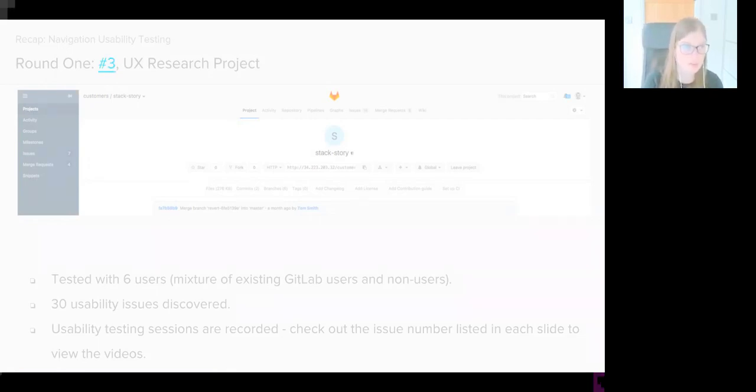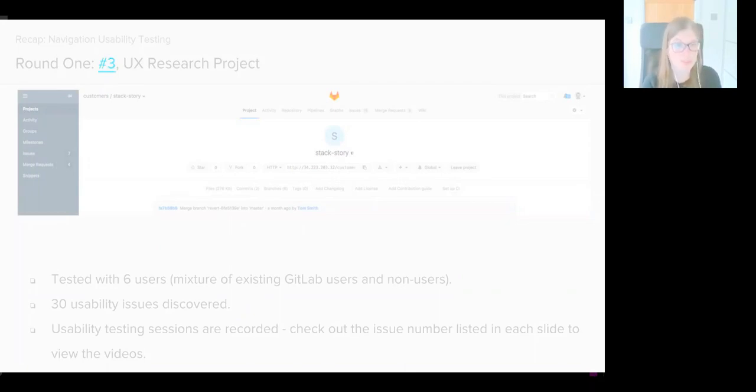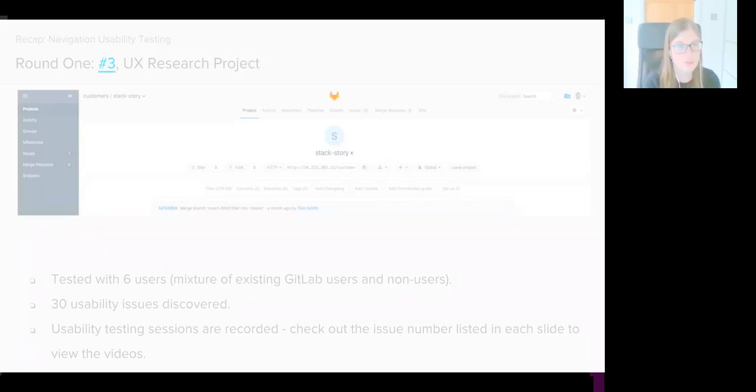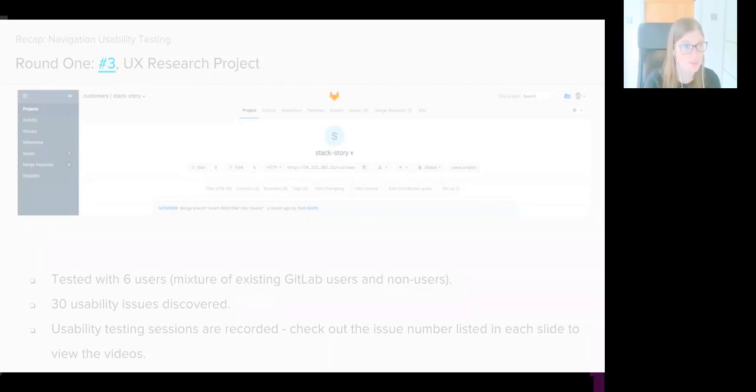The non-users were typically using a competitor tool such as GitHub or Bitbucket. We gave each user the same set of tasks to work through, and these tasks were designed to purposely move the user between the sidebar, their profile, and contextual navigation which appears when you're inside of a project or a group.